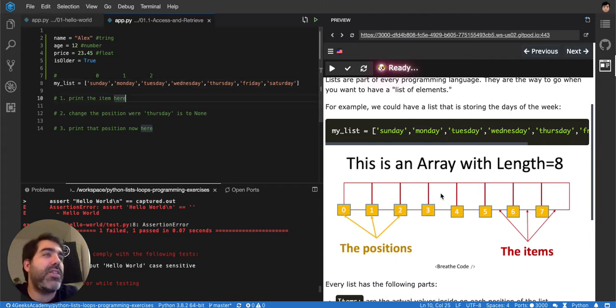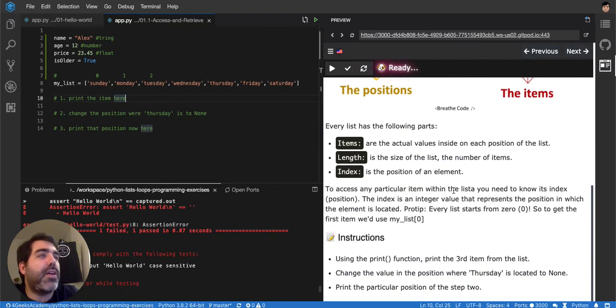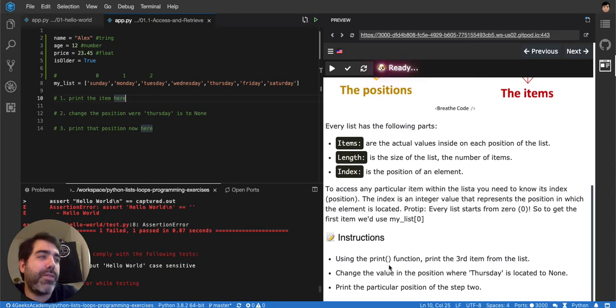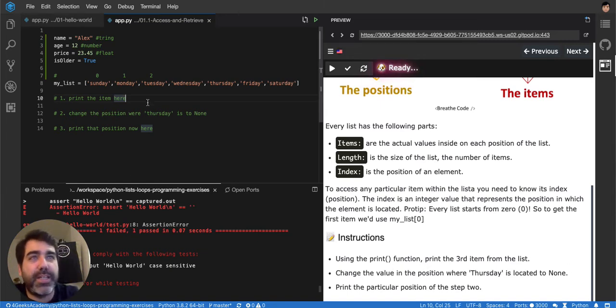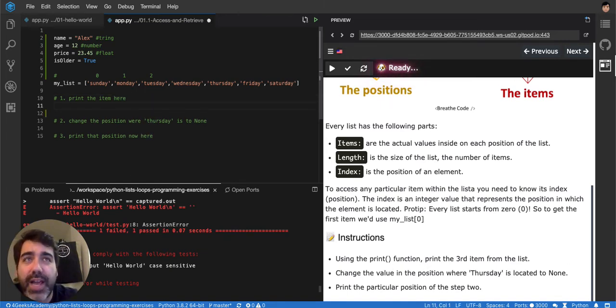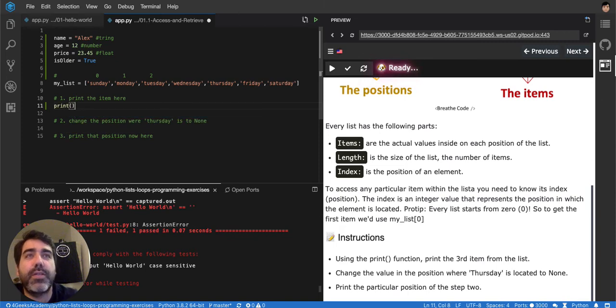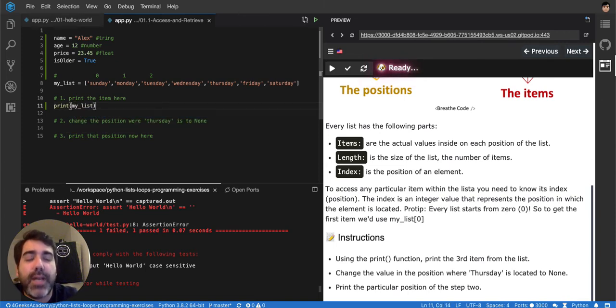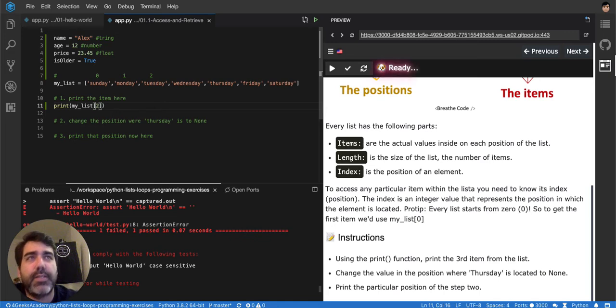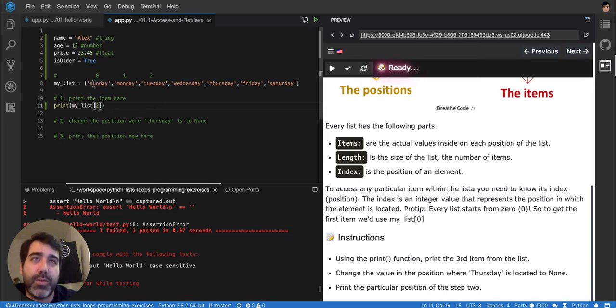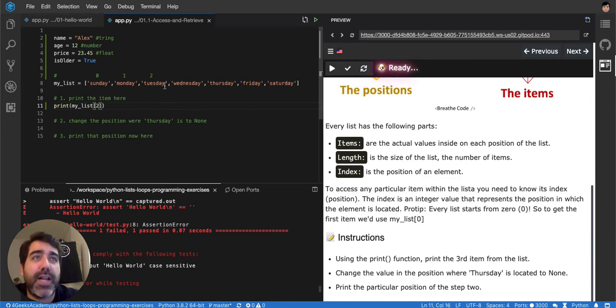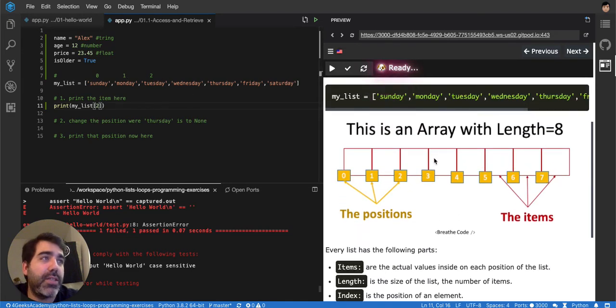So this exercise is telling us, using the print function, print the third item from the list. So if it's saying to print the third item, I would have to say print my list and then I put square brackets and I say second because that's the third item, right? So it's 1, 2, 3, but it will start at position 0, so it's 0, 1, 2. So that's the third item, it's the second position. That's important.